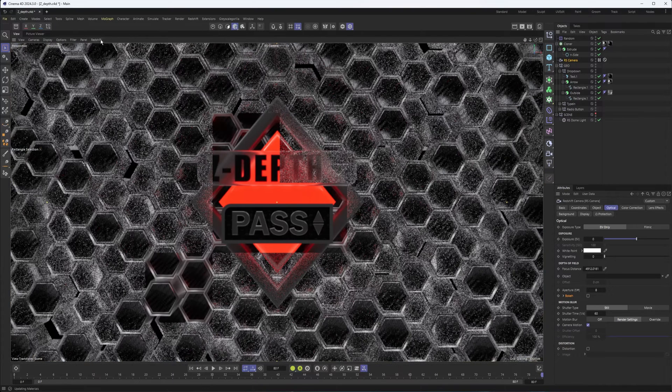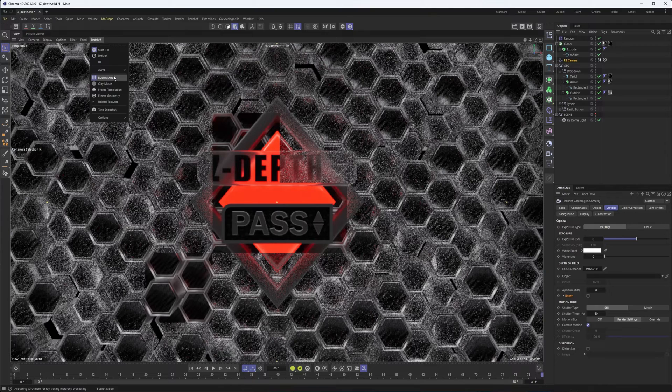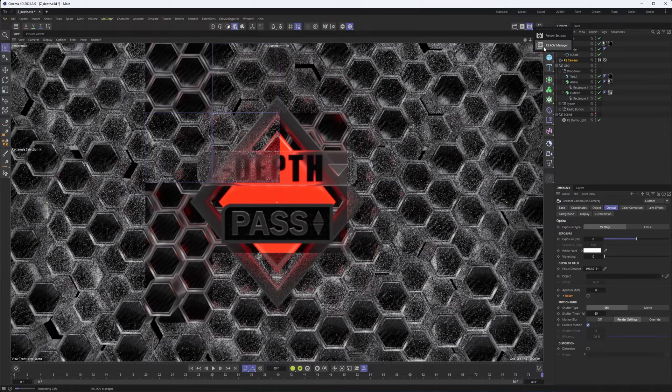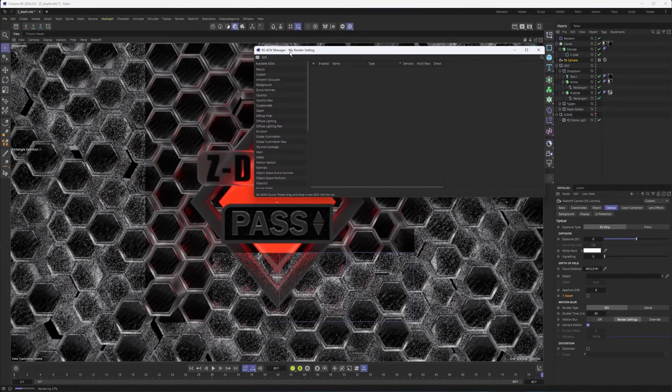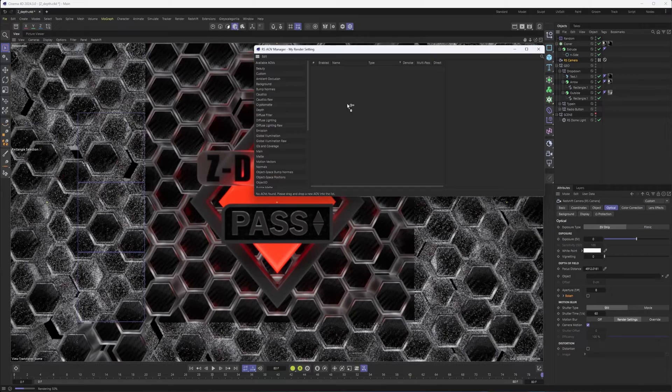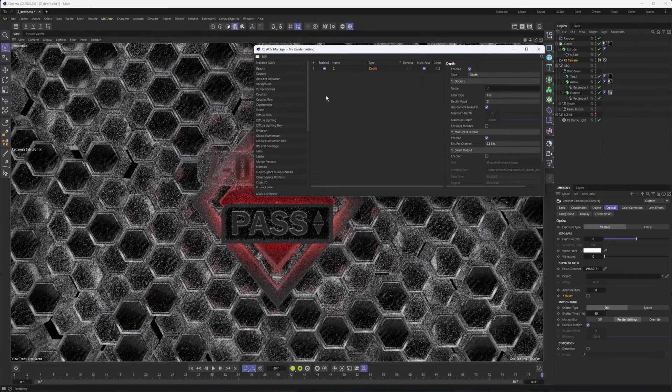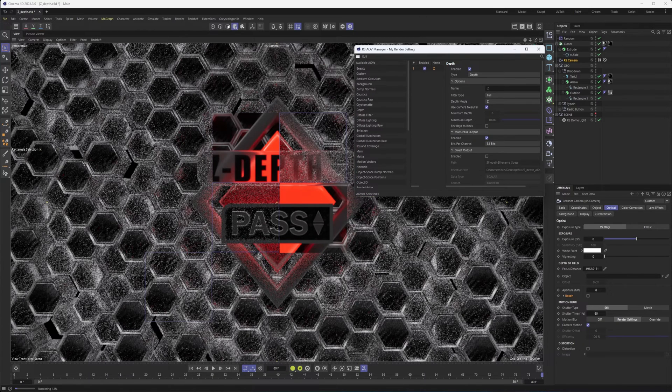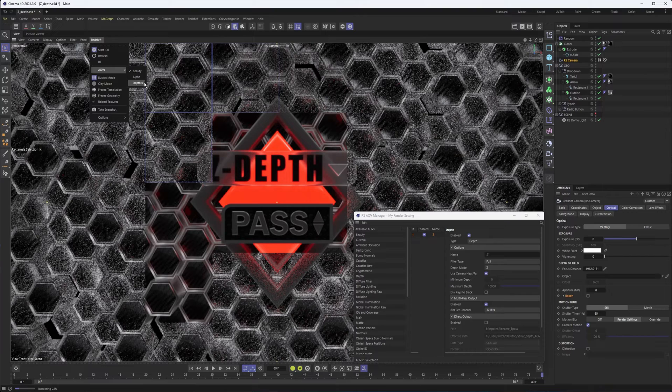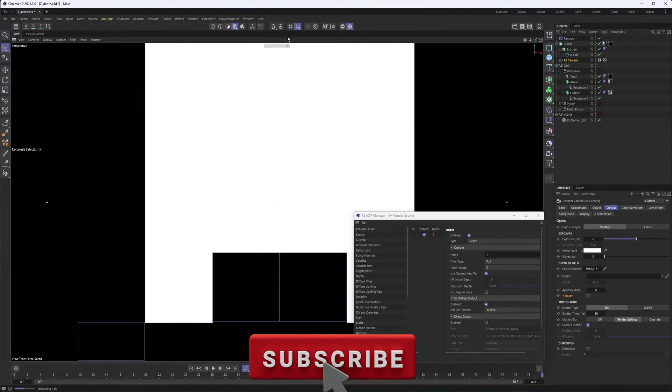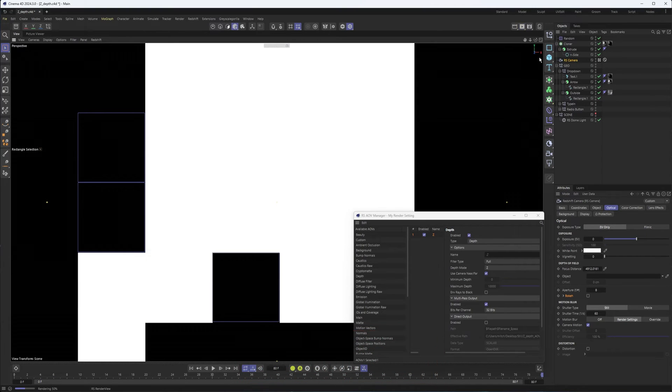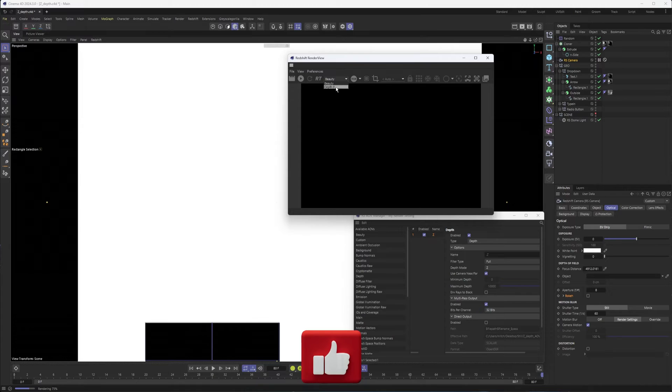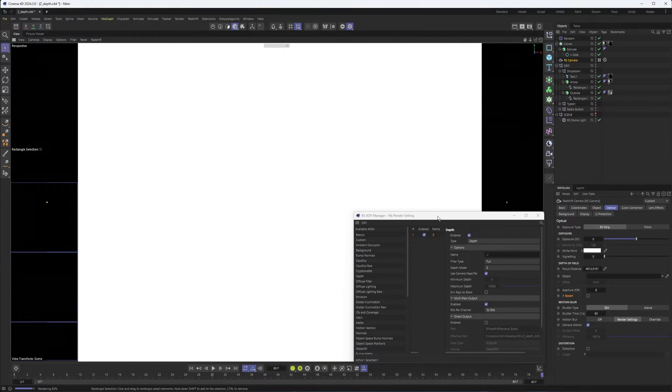So let's get started. I'm going to start my IPR here in my perspective view. I do want to point out that I am in bucket mode because it will be necessary in order to see our depth AOV. So what we need to do is add our depth AOV. So I'll pull up my Redshift AOV manager, add depth, or Z depth as it's usually called. And we can kind of get started with it. Make sure from our AOV list here, we choose depth. And if you were using the Redshift render view to do this, from the dropdown that says beauty, you could choose depth right there.